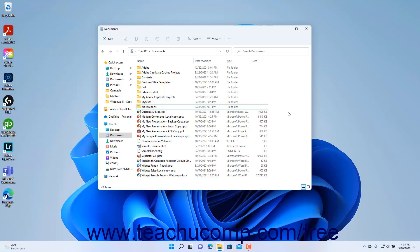To rename a file or folder in Windows 11 using File Explorer, select the file or folder to rename within the File Explorer window.